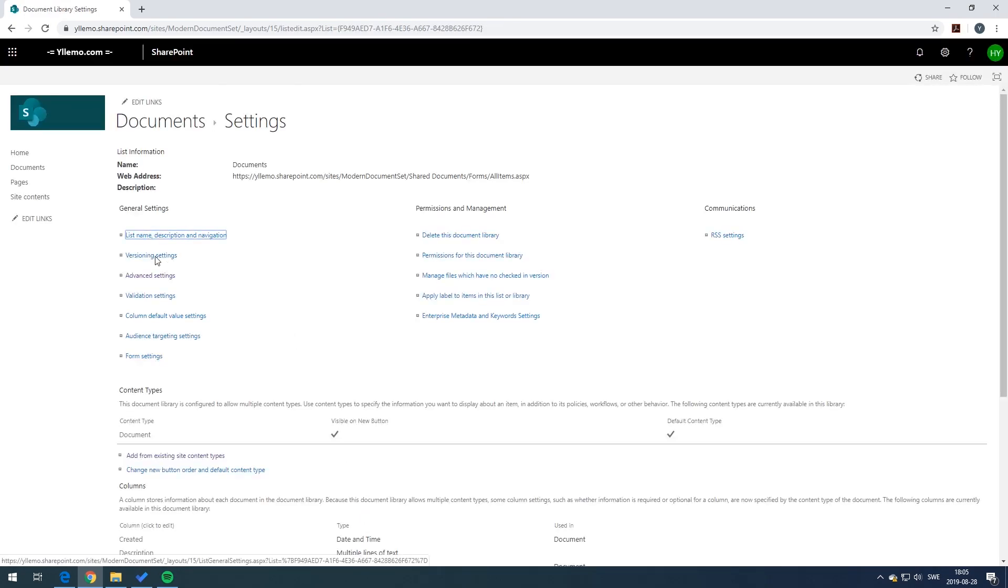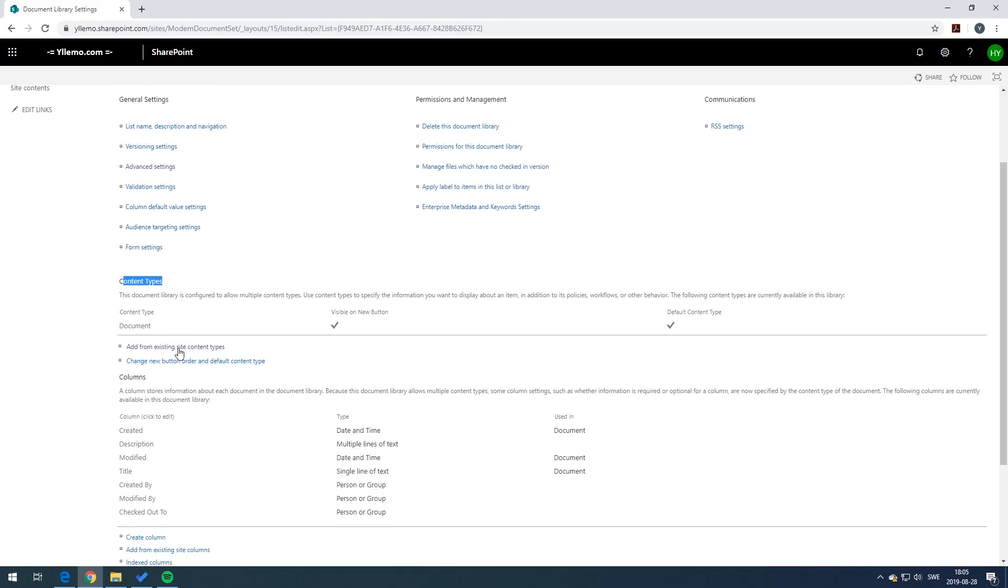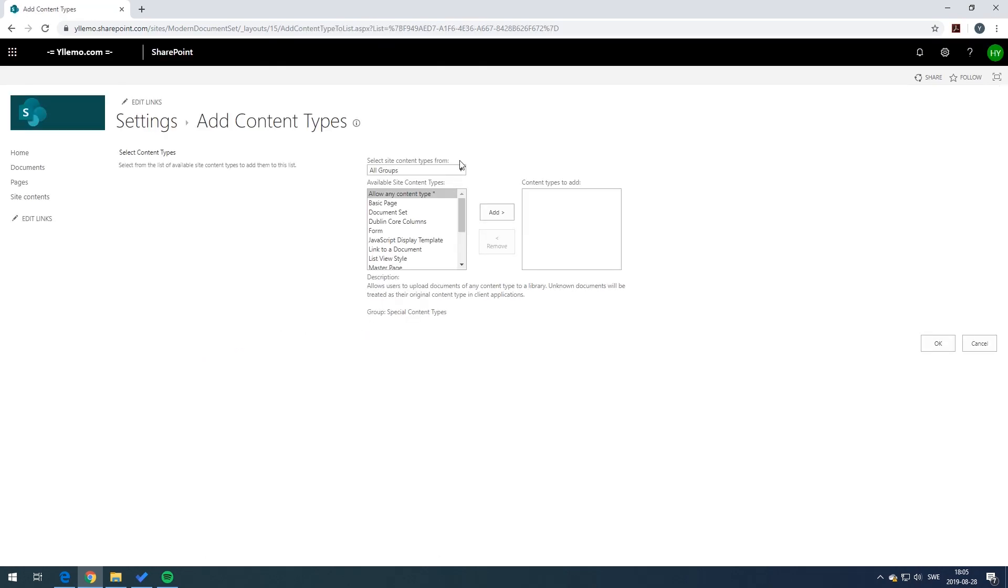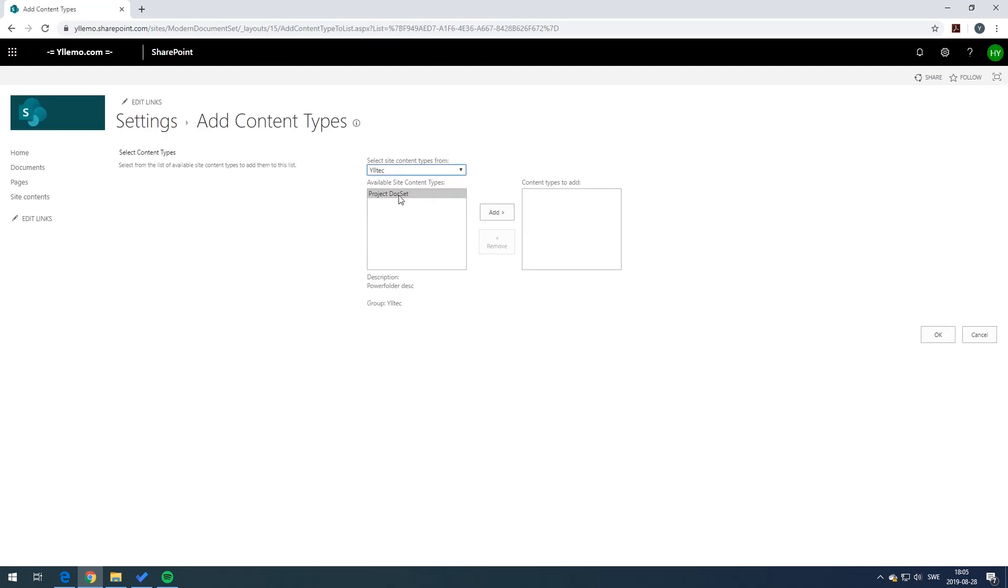Now you see the content types below here and now you can just add an existing site content type from the list. Make sure you select the group you just created and make sure you add the correct content type.